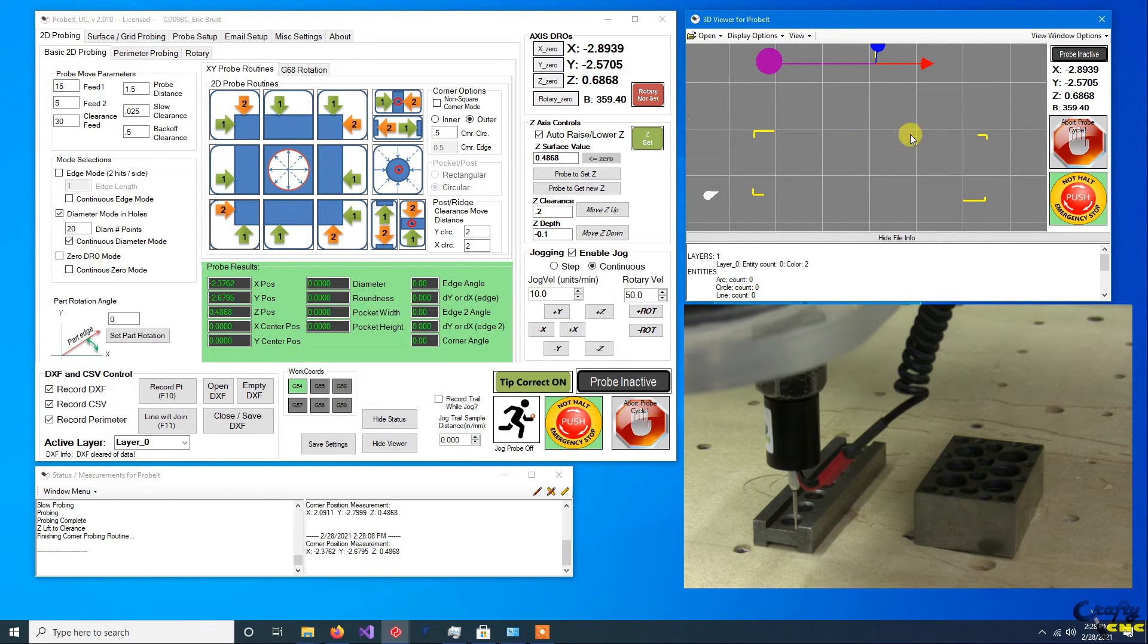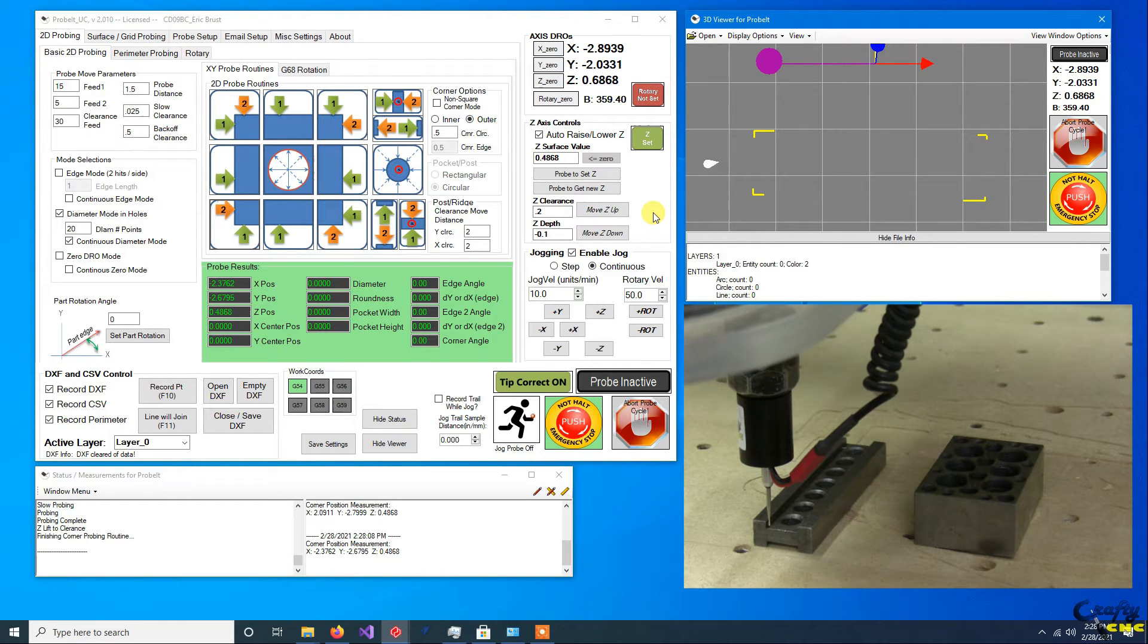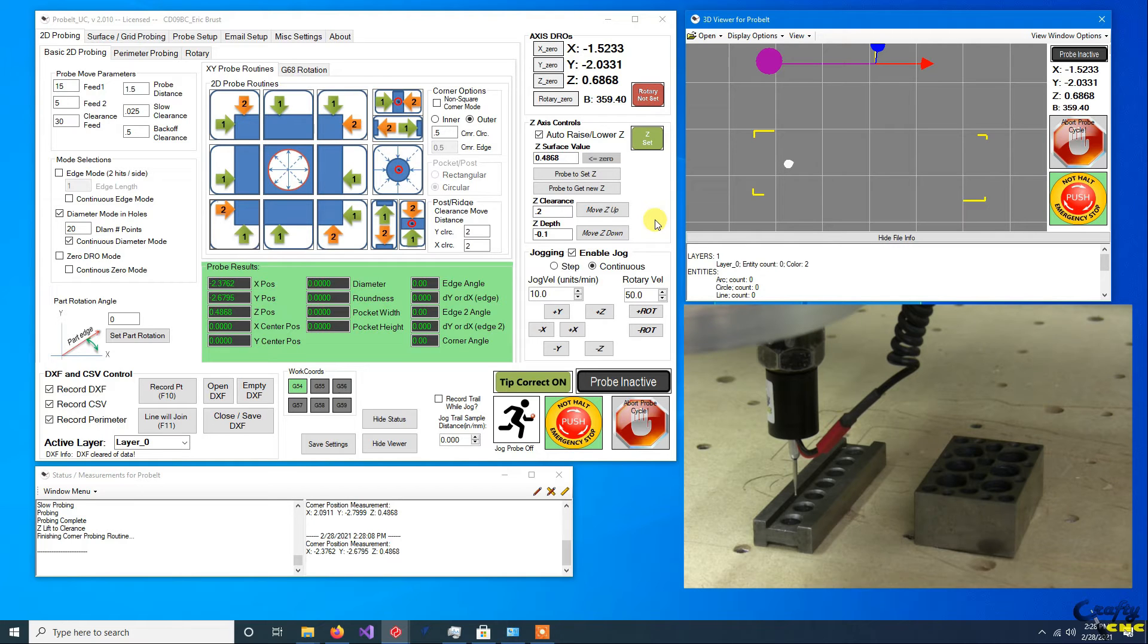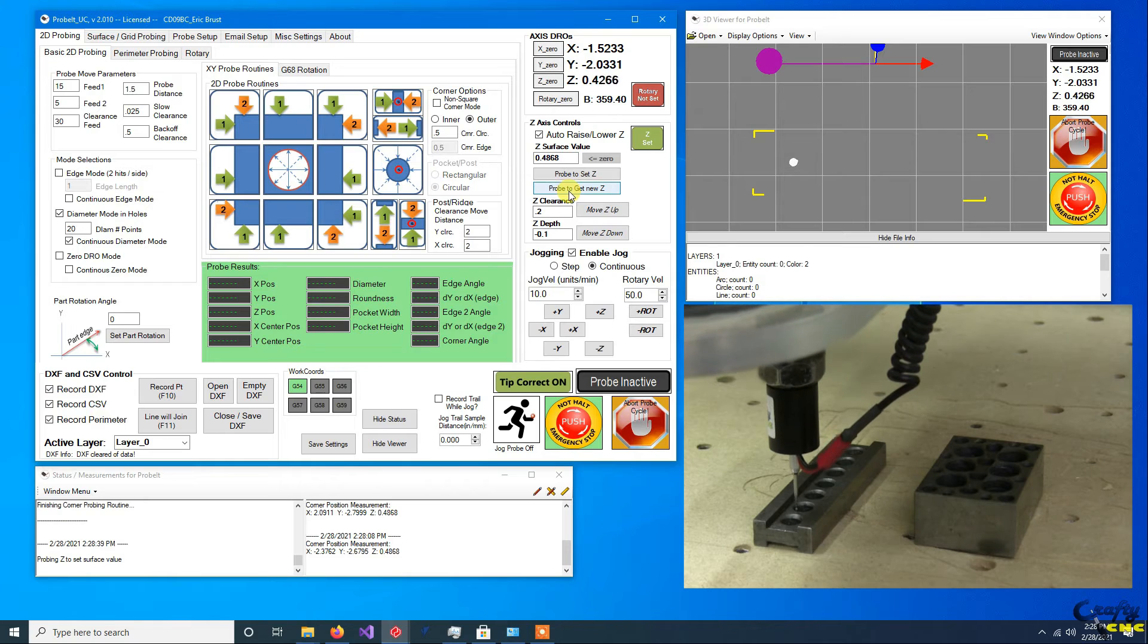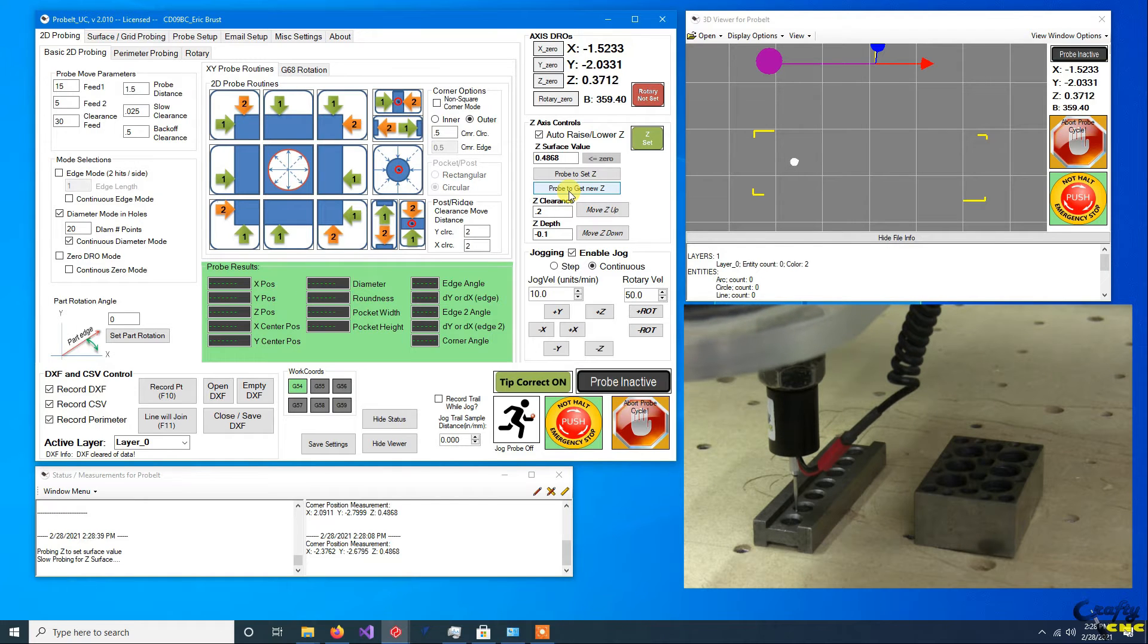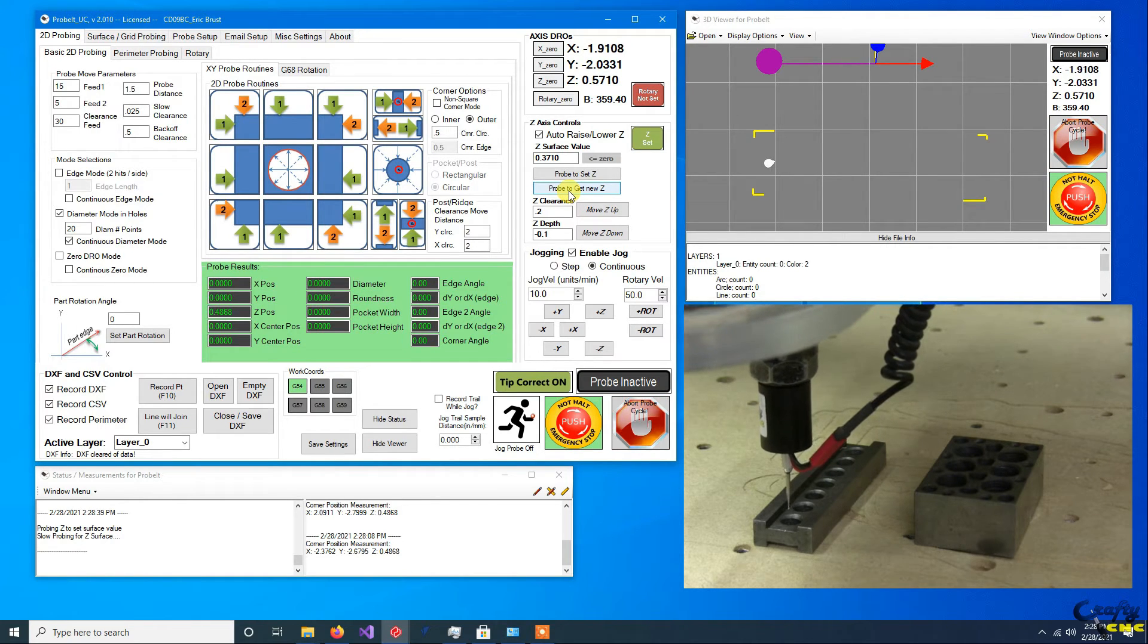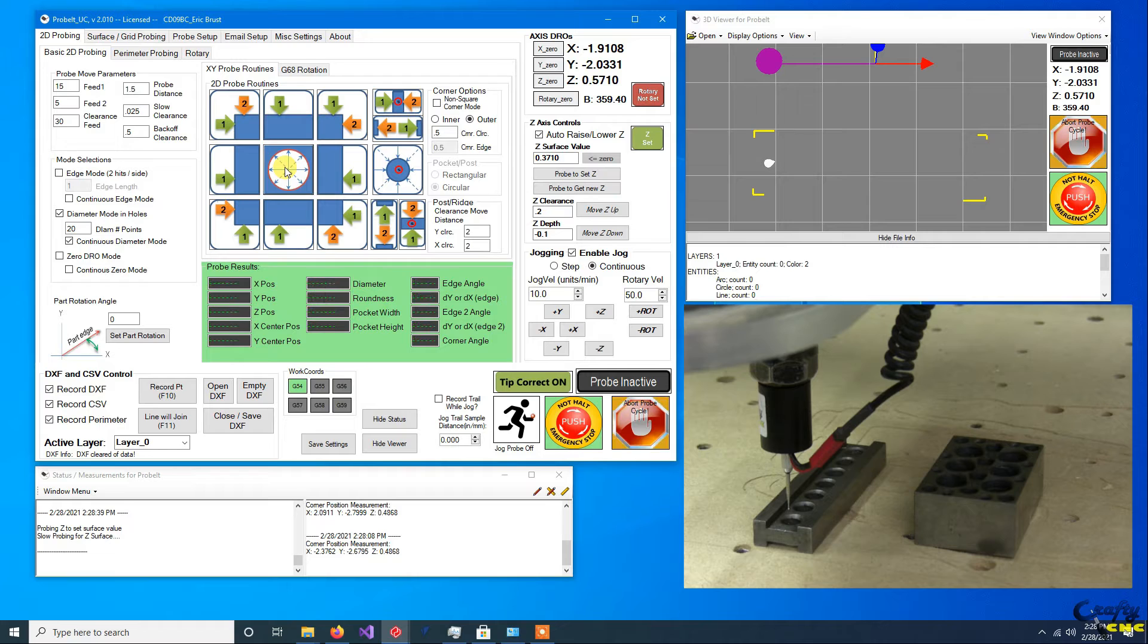All right, so we've kind of defined the four corners of this parallel real quick. If I do a top view, you can see we've put all the four corners in. Now if I want to get all these bores real quick, the best thing I should do is to retouch off to get the new Z height.